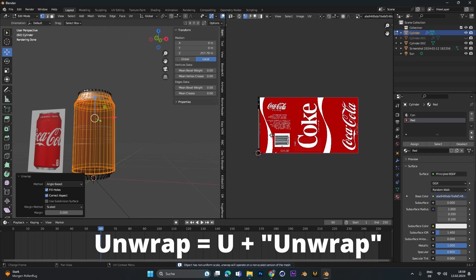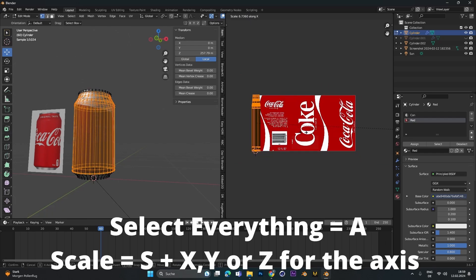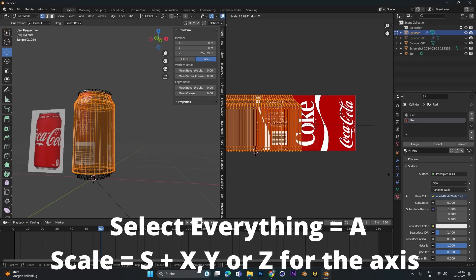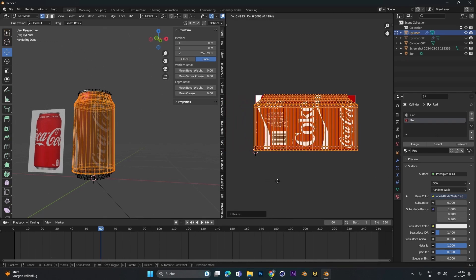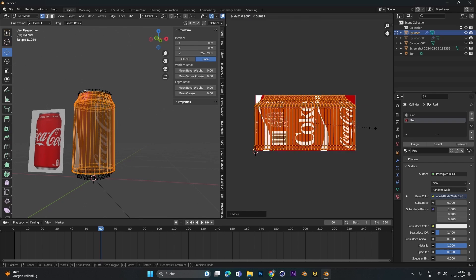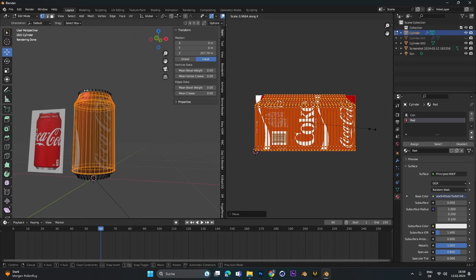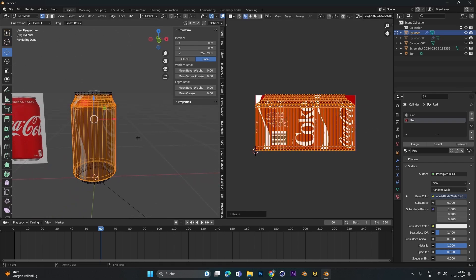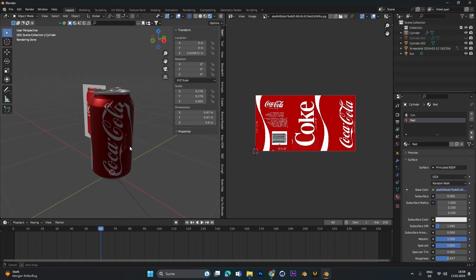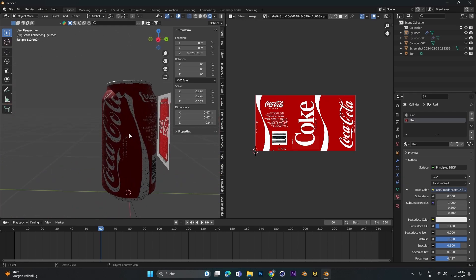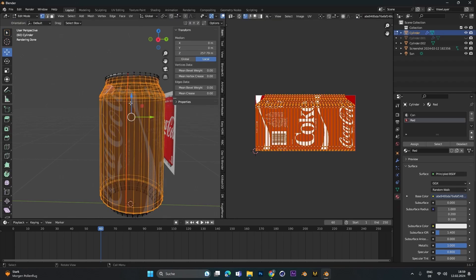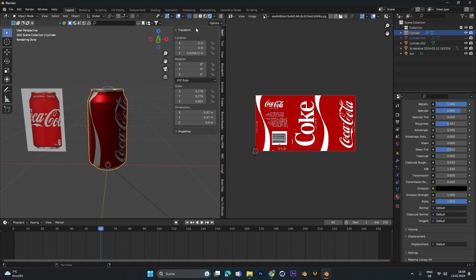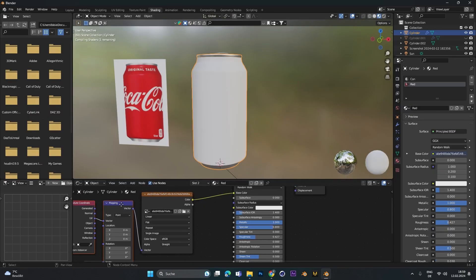Now go into the UV editor on the right side. Press A to select all and scale it up. It's just really mushed together. Scale it up on the vertical axis and place it right in the texture you have there. This will fold up the texture perfectly, except where the seam is, but you can actually fix this properly.